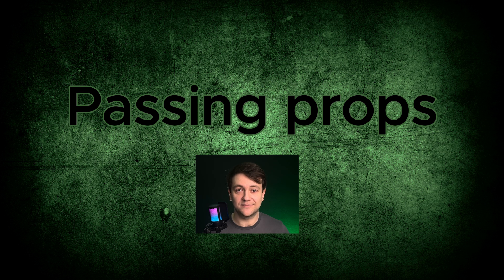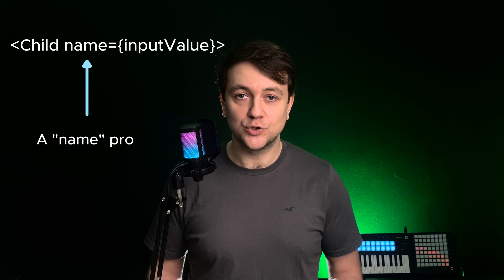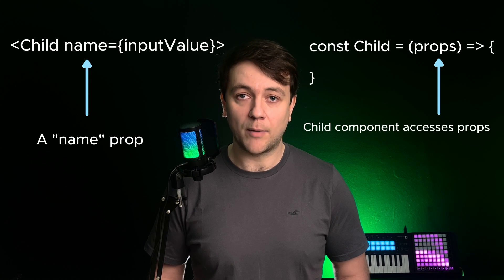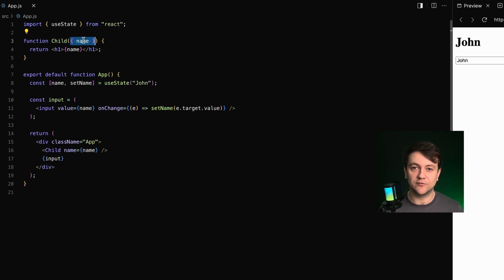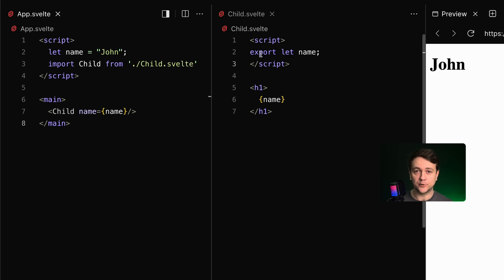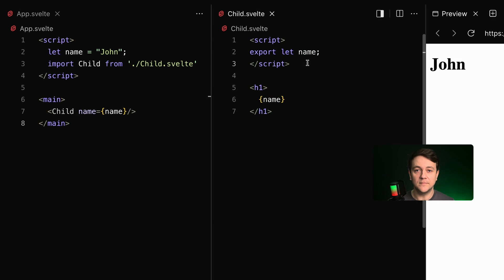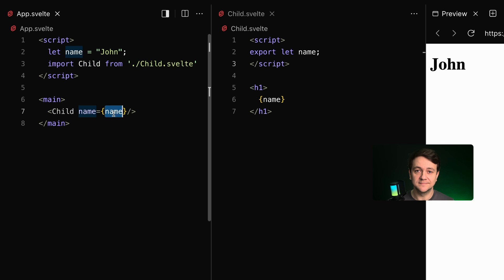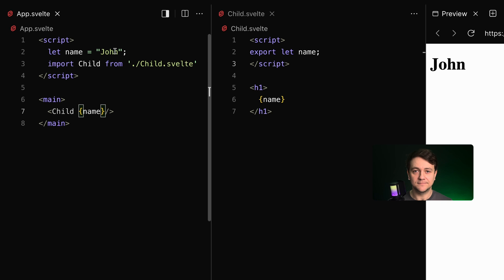Passing props: Svelte versus React. In React we pass props to child components as function arguments, and the child component receives them using the props object. Here I use JavaScript destructuring to extract the name directly from props. Svelte uses a slightly different approach with the export keyword to declare props directly in the script tag of a component. In the parent component we pass props as usual, and in Svelte you can pass props just by using their name when the variable and the prop share the same name — a neat piece of syntactic sugar.